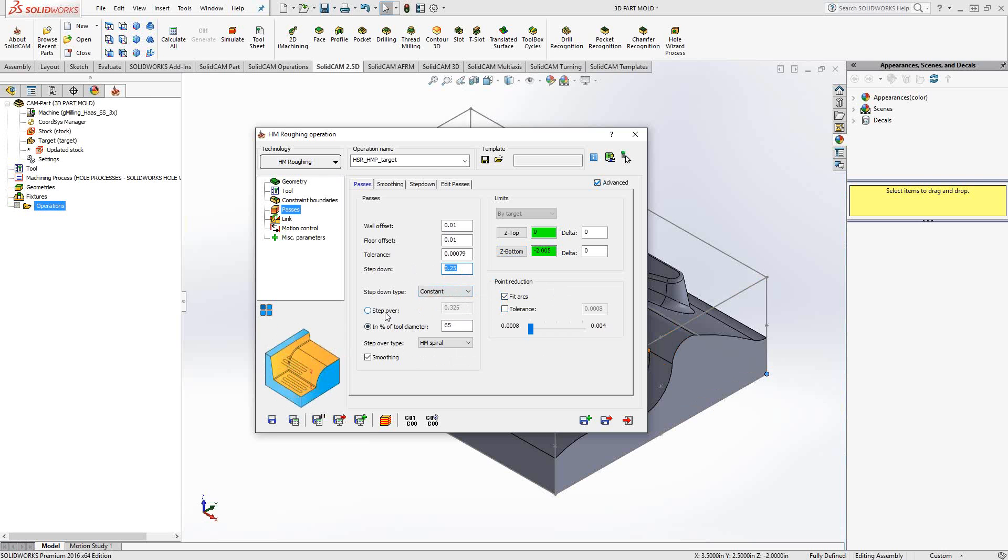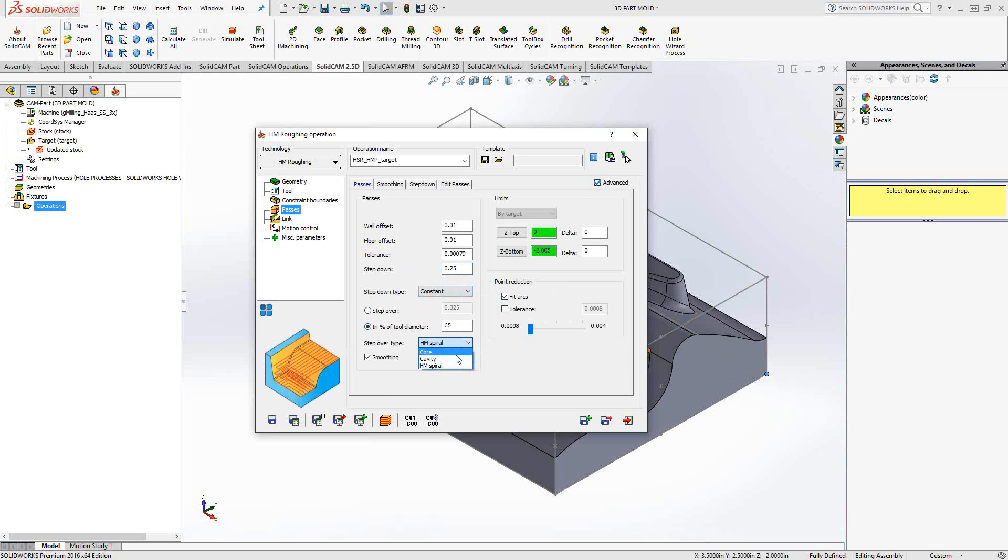Now, in terms of step-over, we have step-over value. We can toggle this on and put a step-over value. Or we can put it in as a percentage of the tool. Either way, you toggle one and you choose it. The step-over type, however, is a little more important here. We actually have core, cavity, and HM spiral. Core is if we were to machine the part from the outside in. So we would start from the outside of the part and do all our spirals or all our step-overs from the outside in. Cavity is the opposite. It actually would start from the inside of a pocket or inside of what essentially is the boundary area and machine its way out. HM spiral is it'll analyze the part a little further to see where they are technically quote-unquote cores and technically where there are quote-unquote cavities. And then it'll either go outside in or inside out depending on what it analyzes. So we'll leave it at spiral and we can take a look at that.